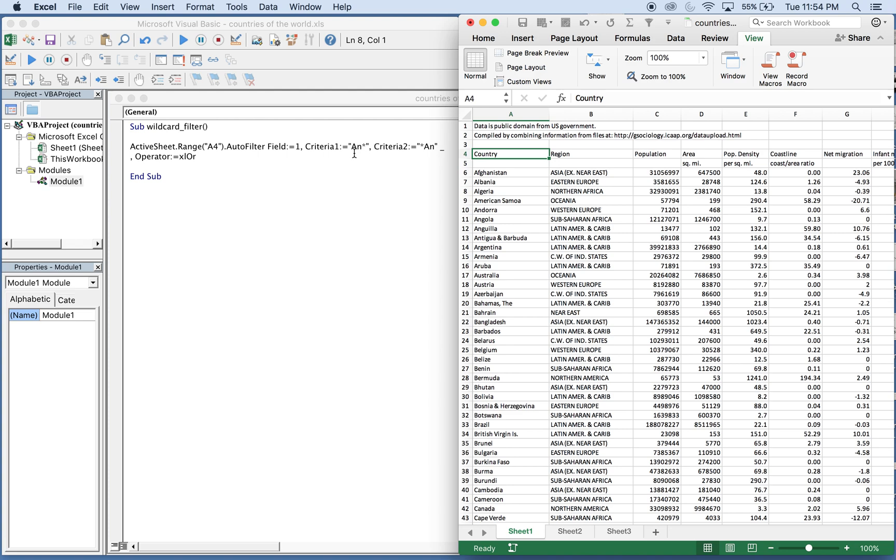Our second criteria will be any countries that end with AN. You see the wildcard or asterisk is before the AN right here. In order to get both, you have to add this operator, the Excel OR function. This allows you to pick up countries that start with AN or end with AN.